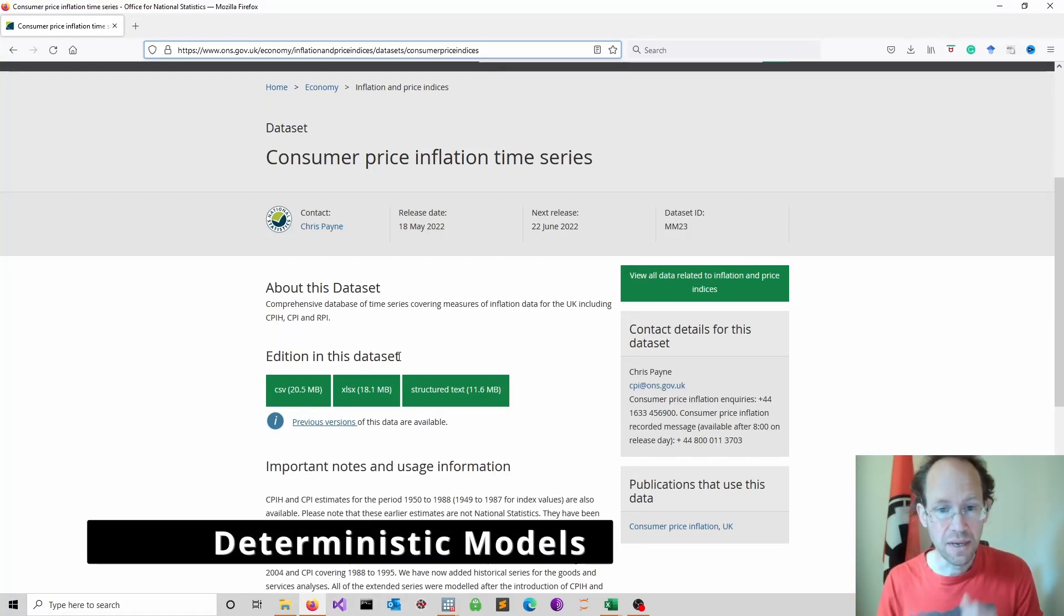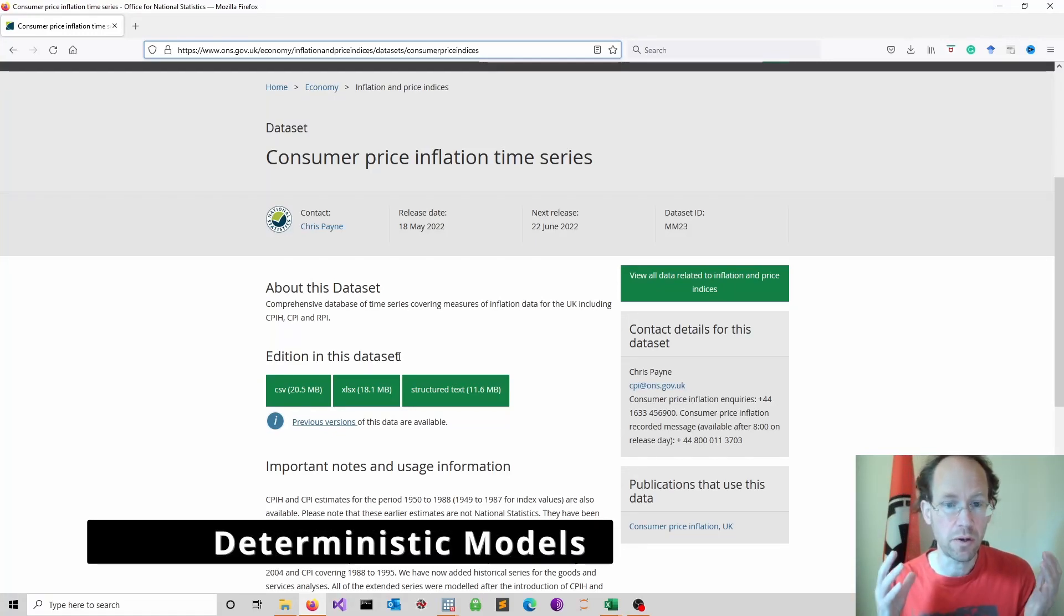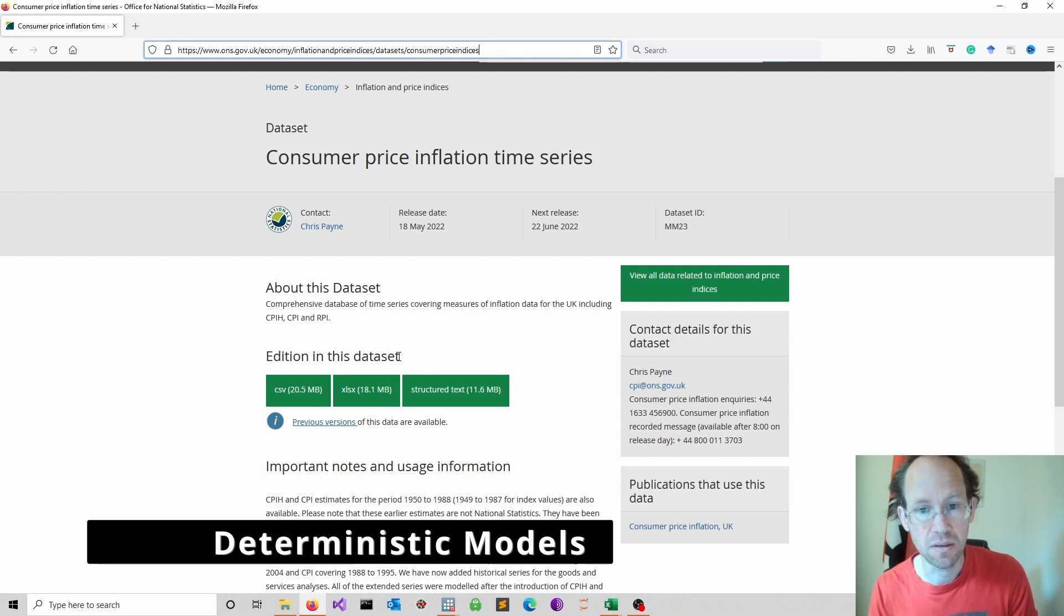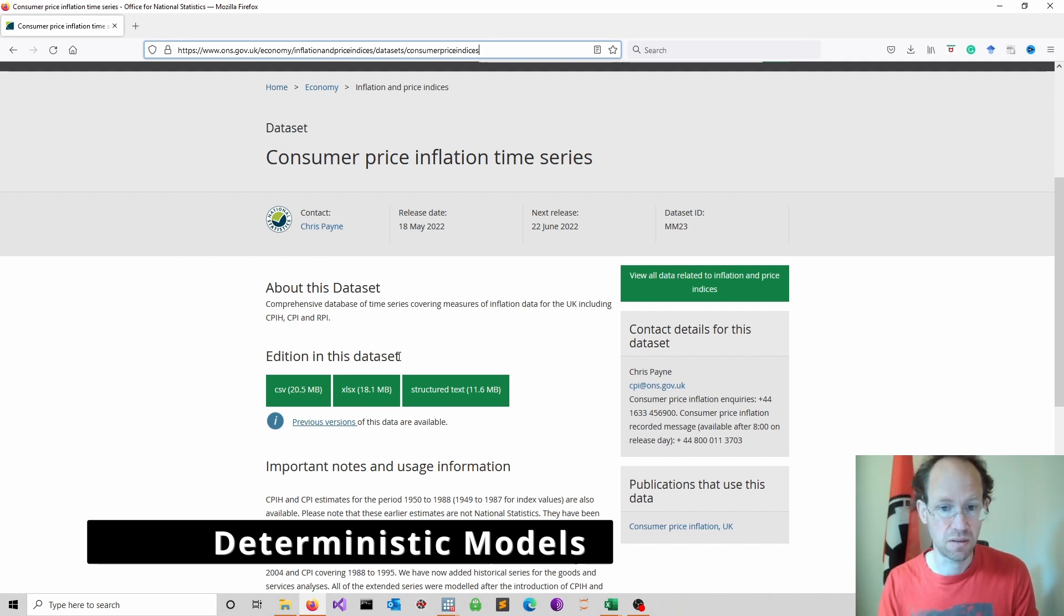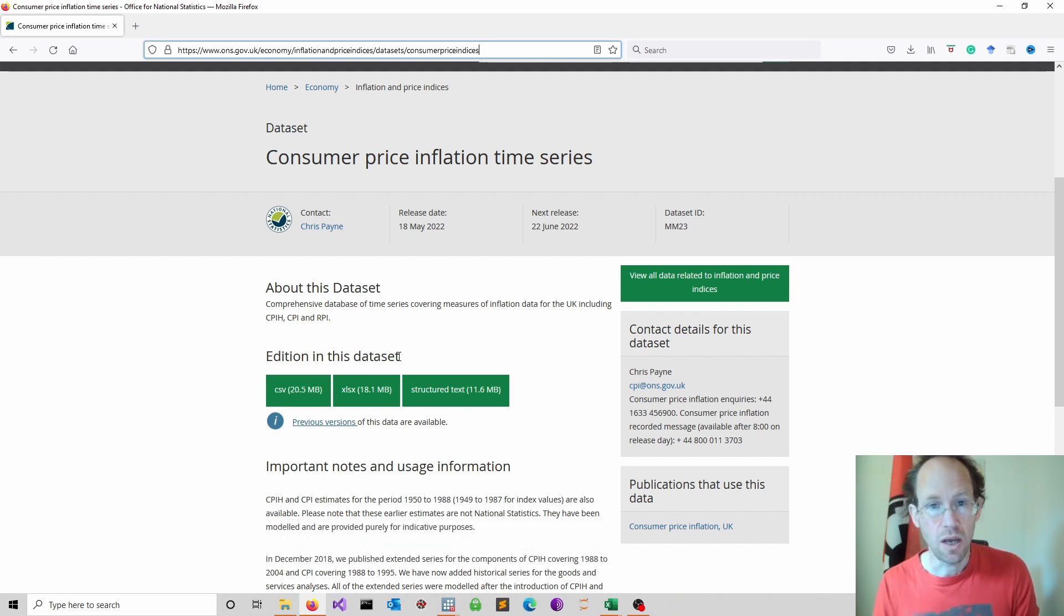Welcome back. Today we will work on deterministic models to predict trends of time series.